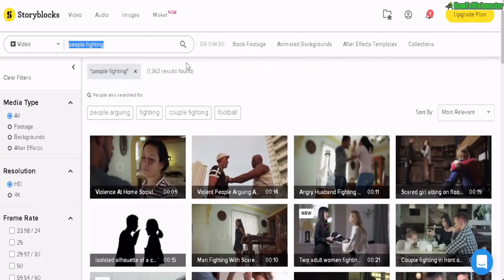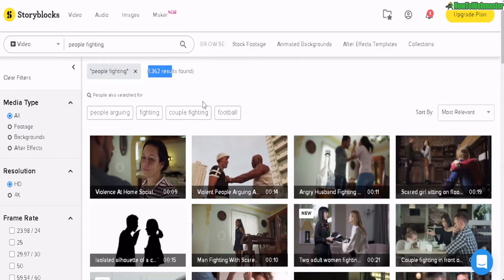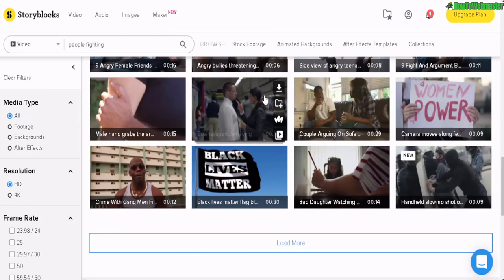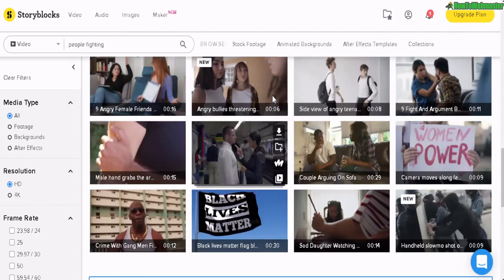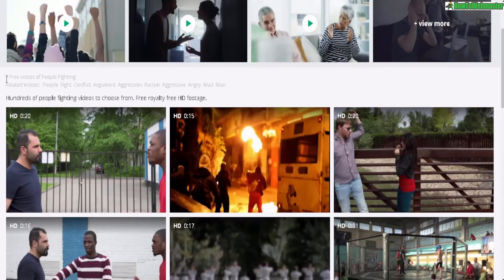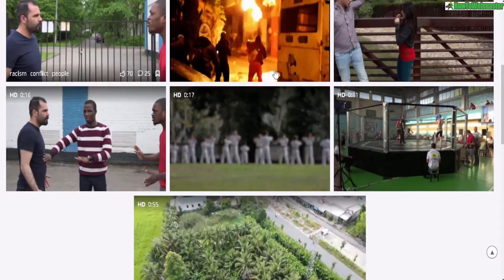Let's do one last example — people fighting. You can see over 1,300 results of real people arguing or fighting at Storyblocks. And over at Pixabay, we only have 7 videos of people fighting and arguing.